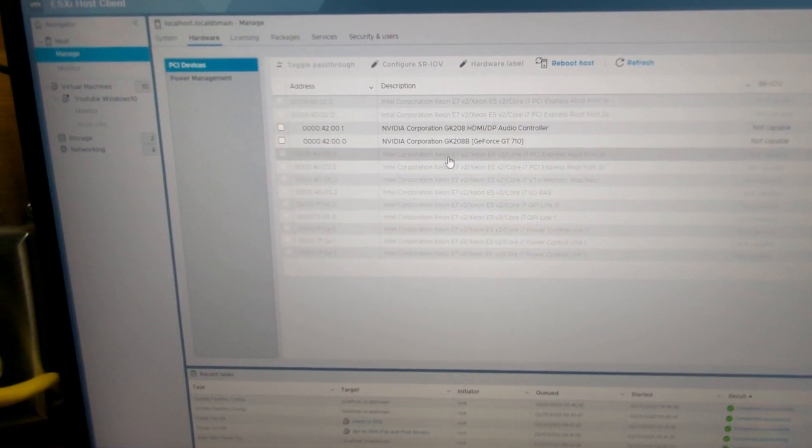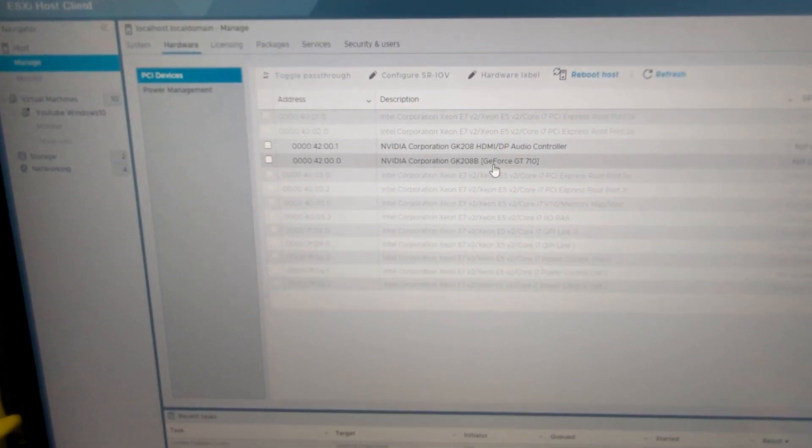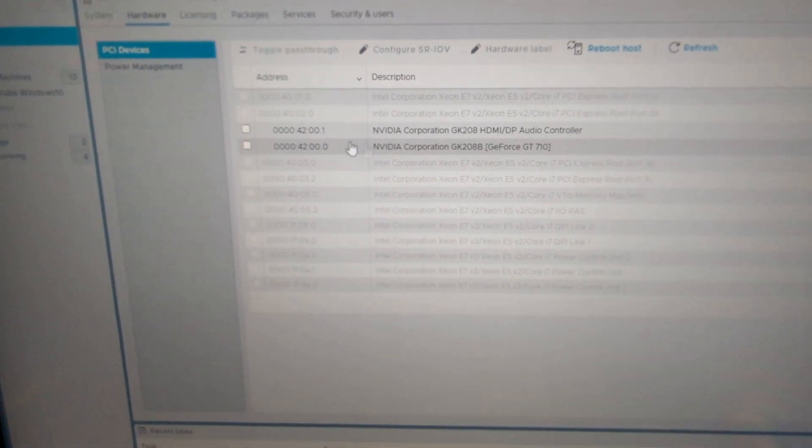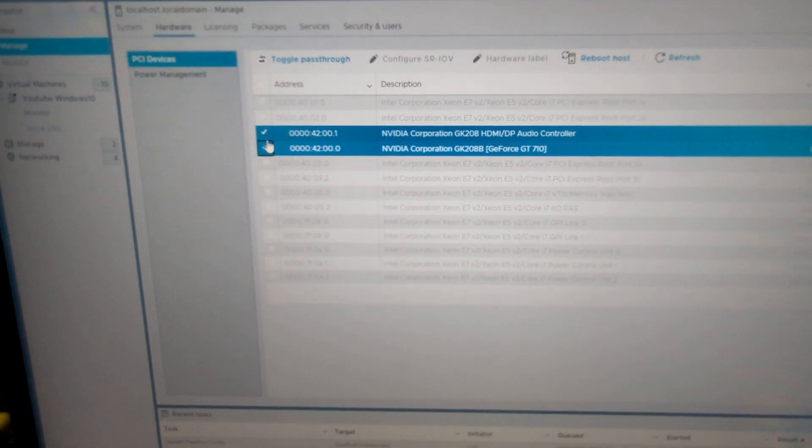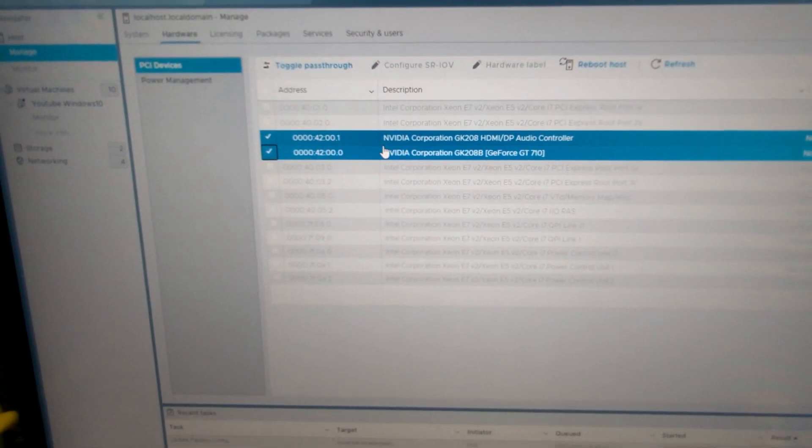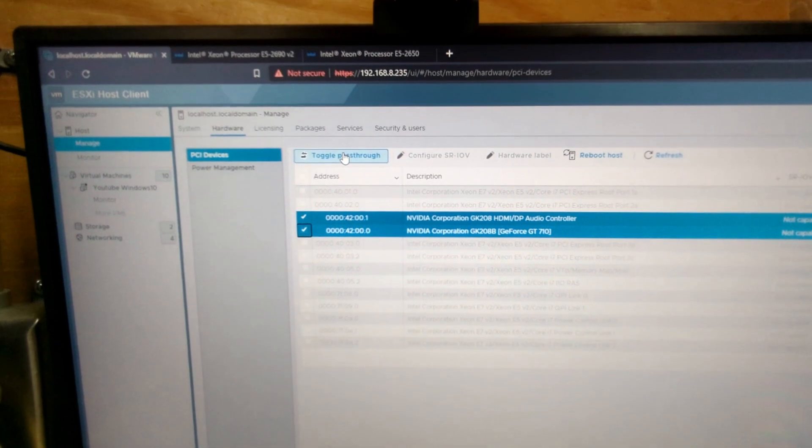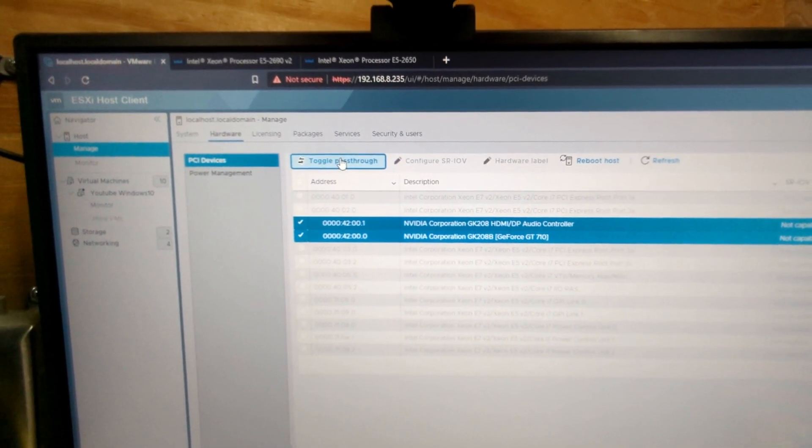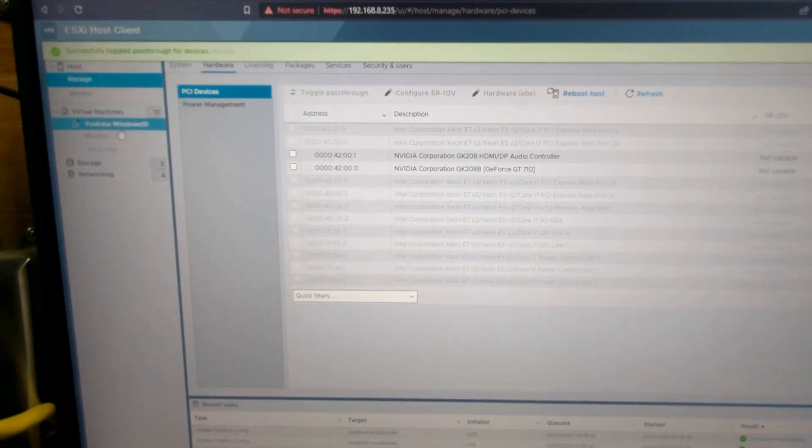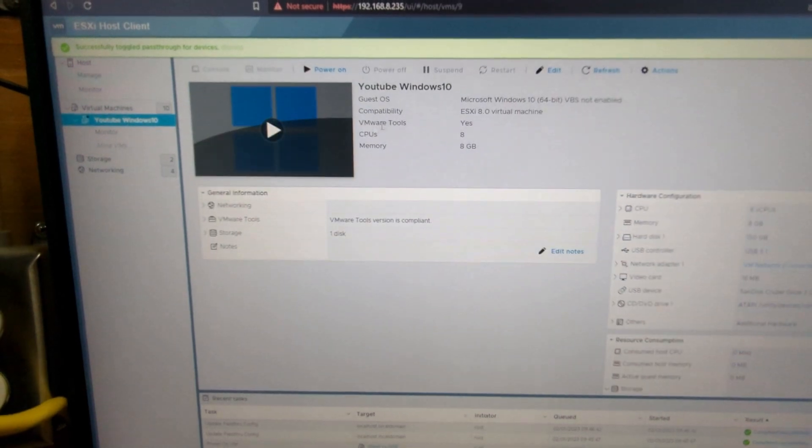Yep, there it is. There's the GeForce GT 710. So what you need to do is select both of them and hit toggle pass through. Once you select that option, go back to your VM.